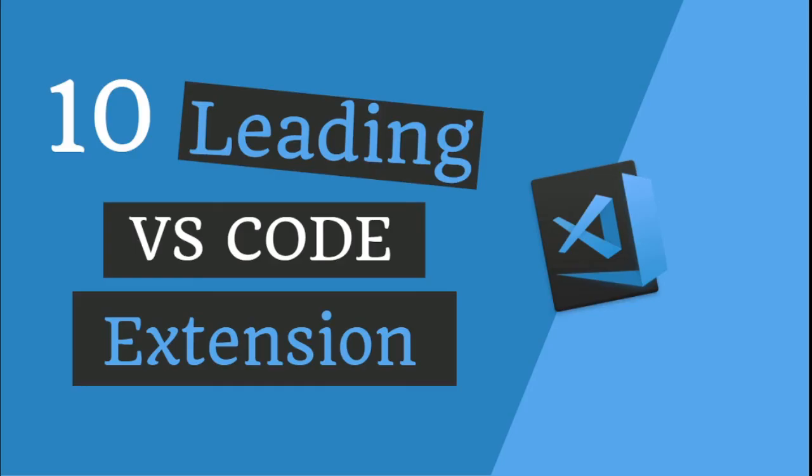In this guide, we reviewed 10 VS Code extensions that can help make you a better programmer and boost your productivity. There are many more VS Code extensions that you can explore for all kinds of use cases. Here are a few other extensions worth checking out.